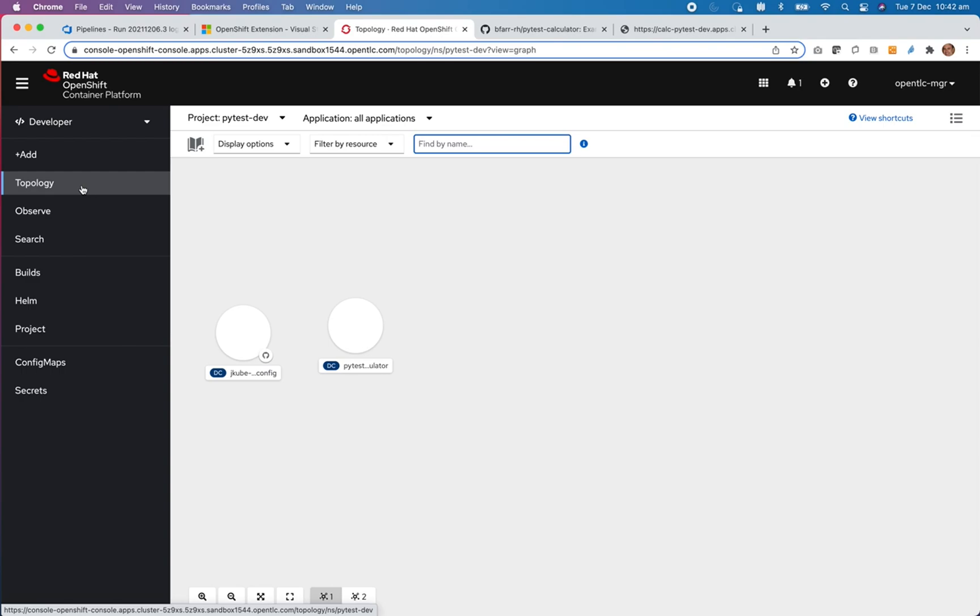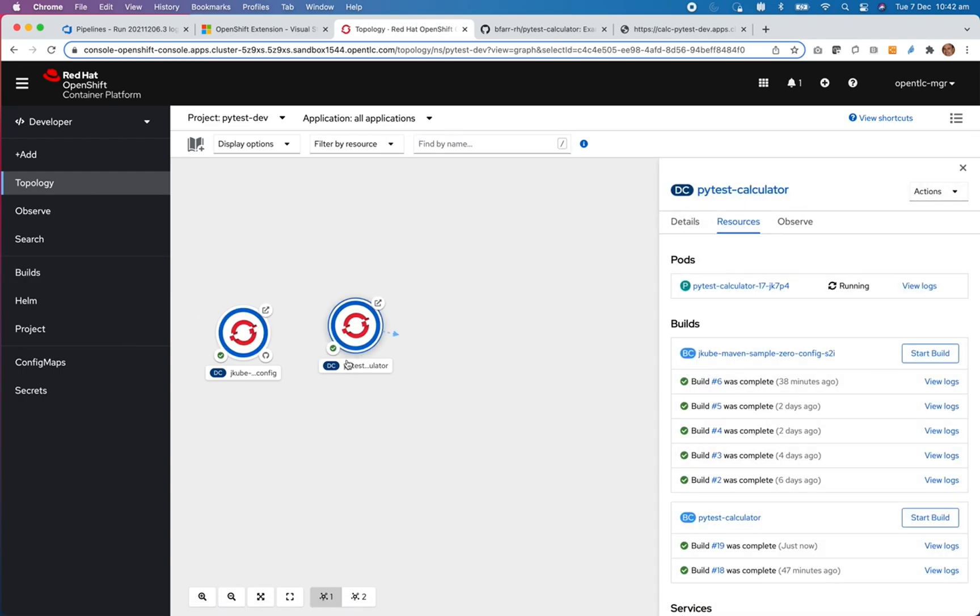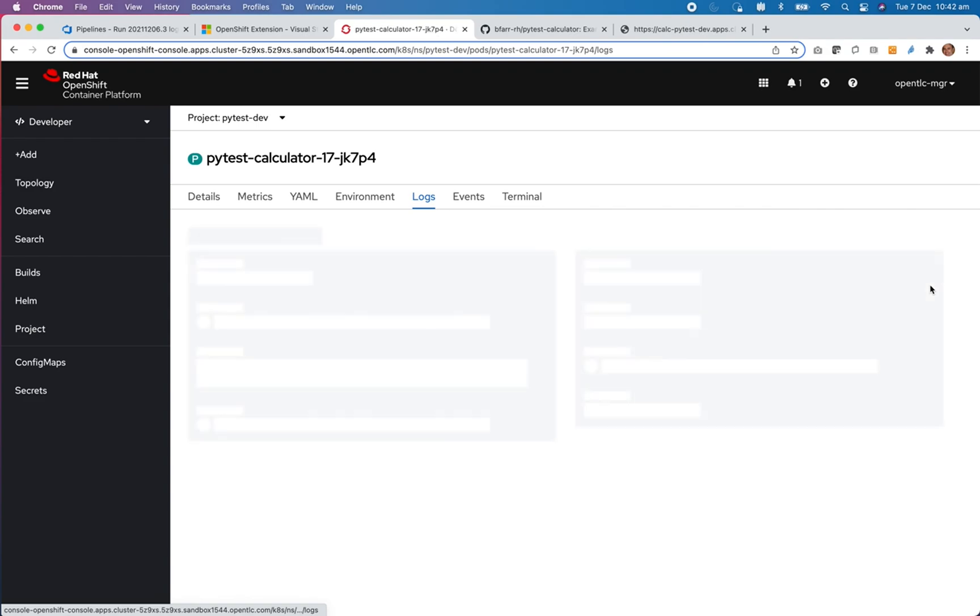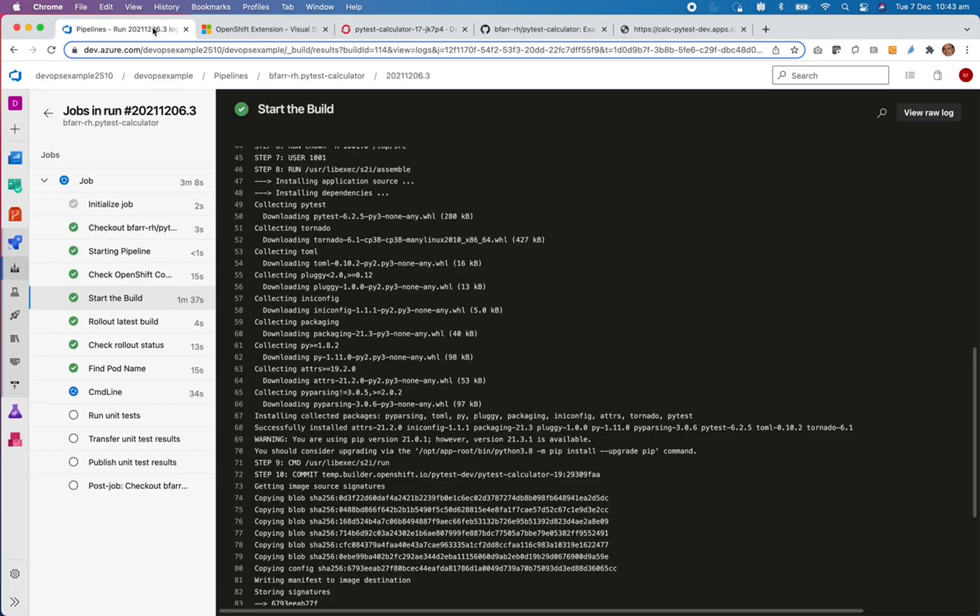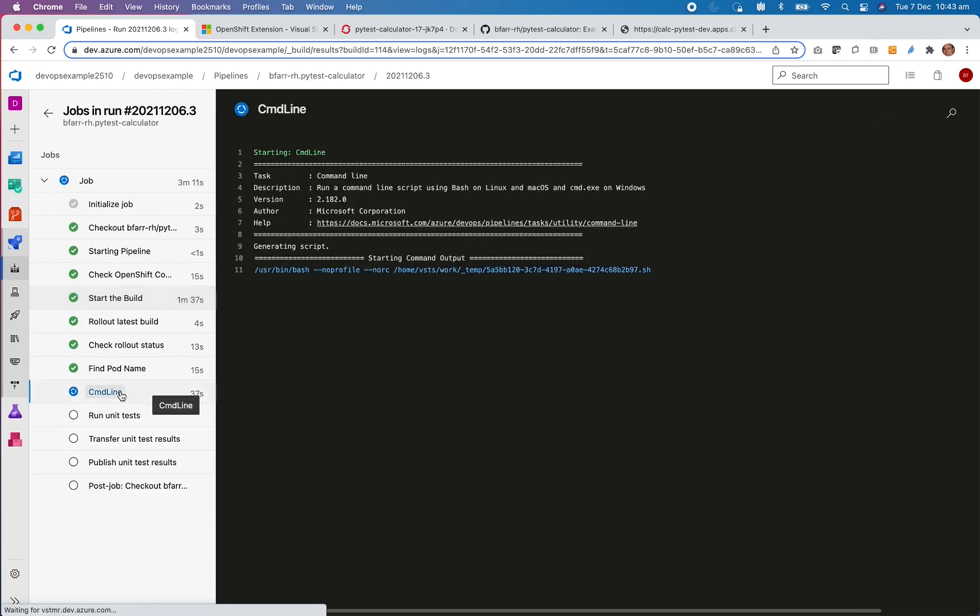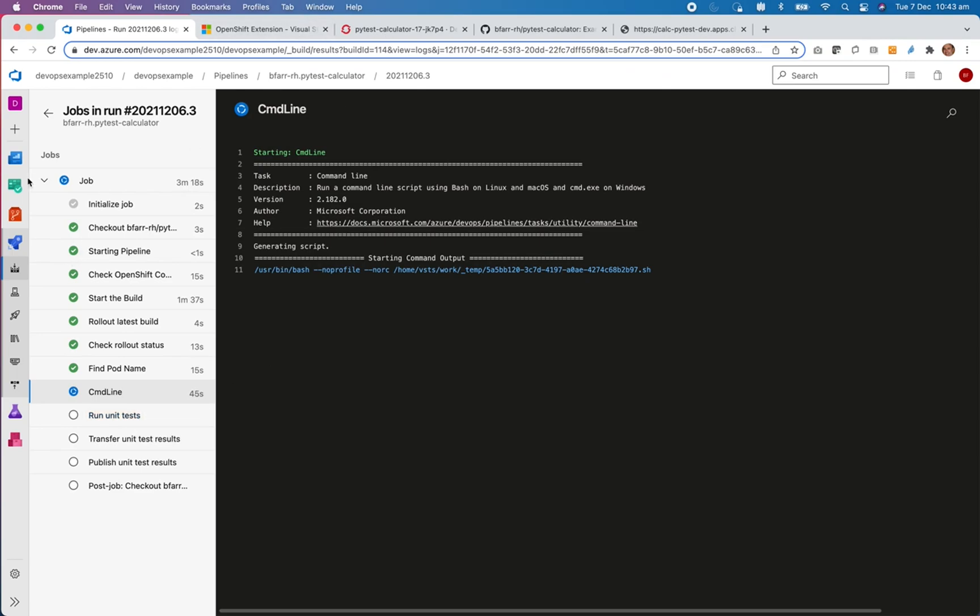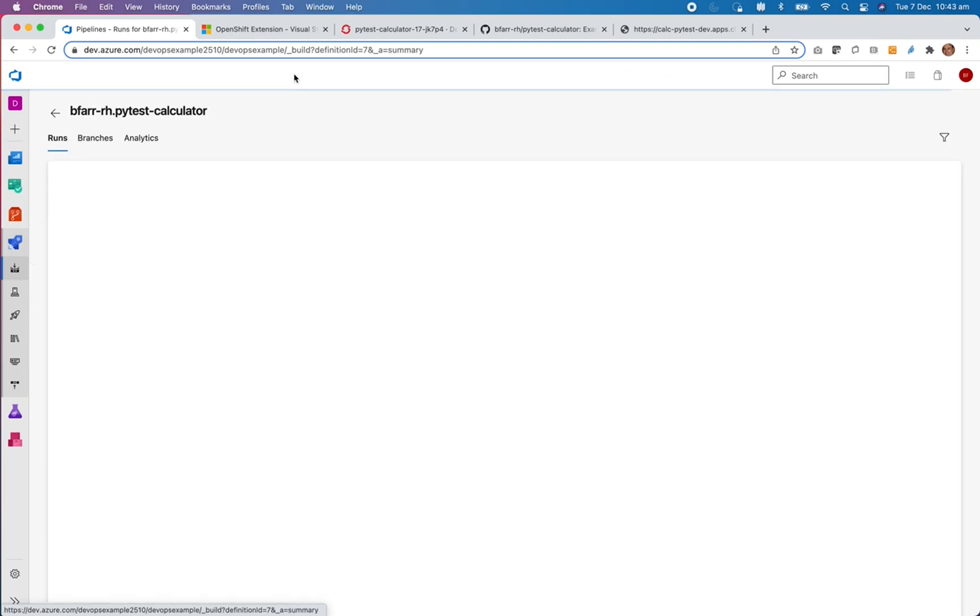Now look at my, this is my Python calculator. This is the new one which is running here. So it's all running. I can even look at the terminal. Now it's found its pod name. It will just be about to run those unit tests and then it will subsequently publish back into Azure DevOps.